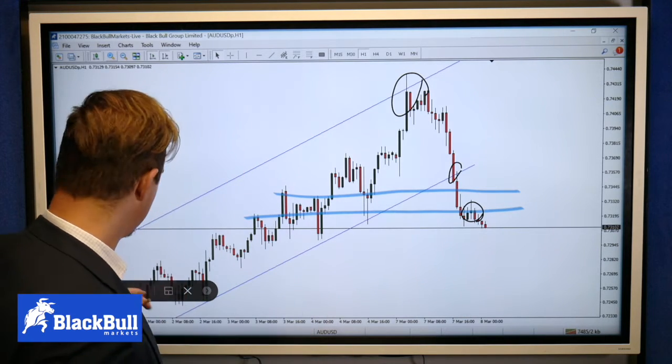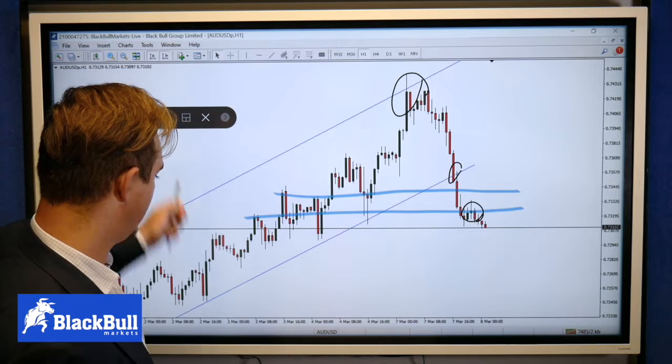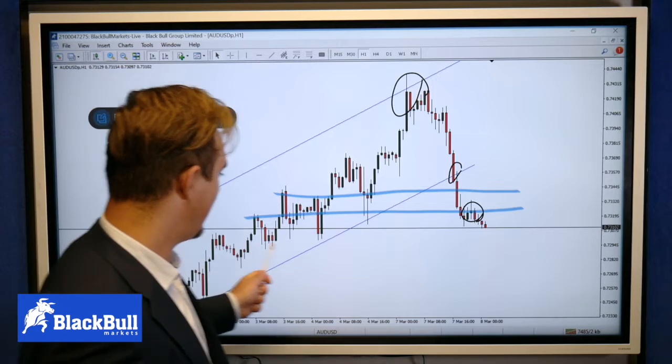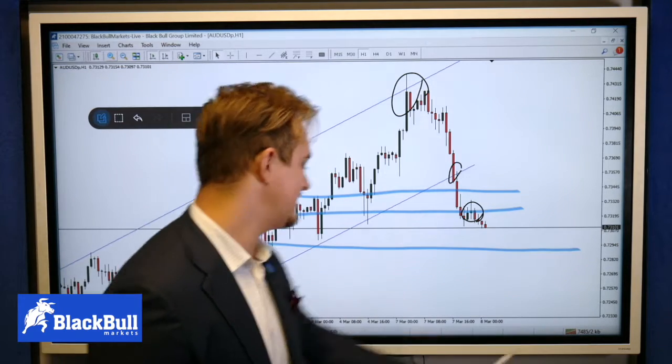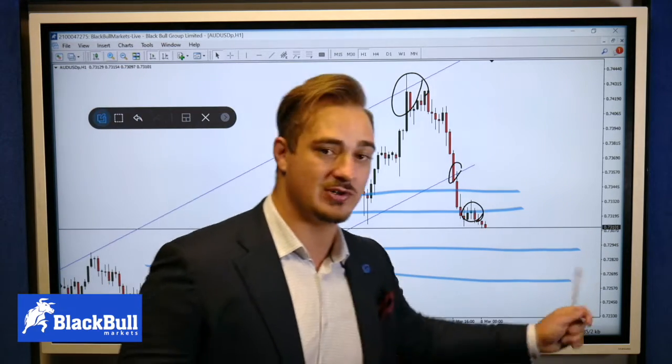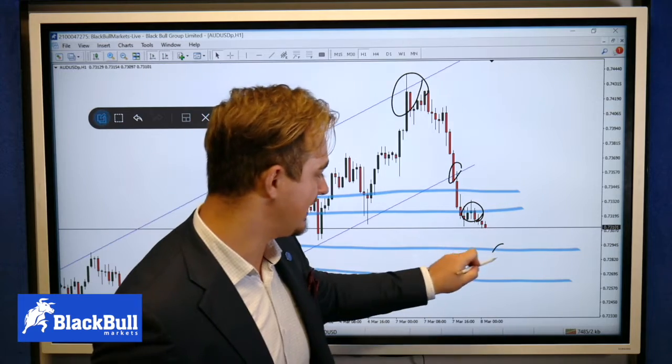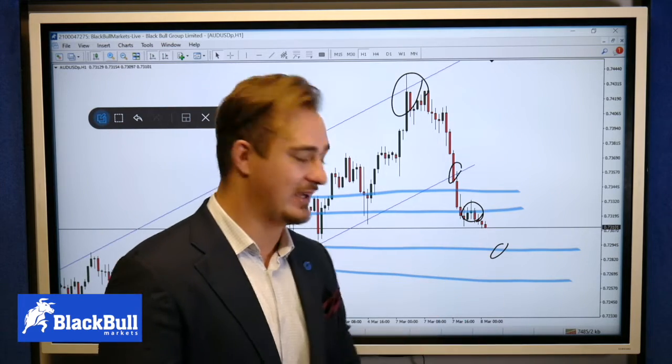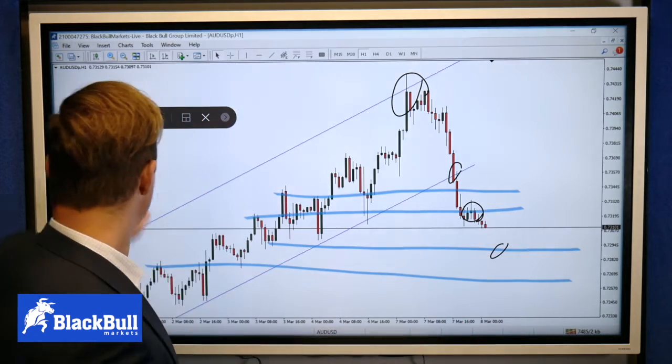Keep in mind, as we continue to drop further down, we have other support/resistance zones coming up where the market could reject and either give us nice targets or potential re-entries on the zone.